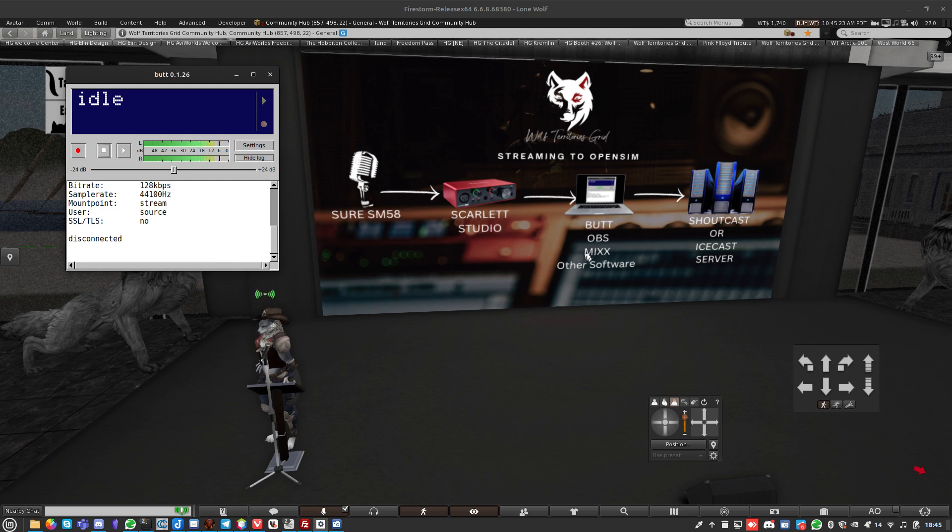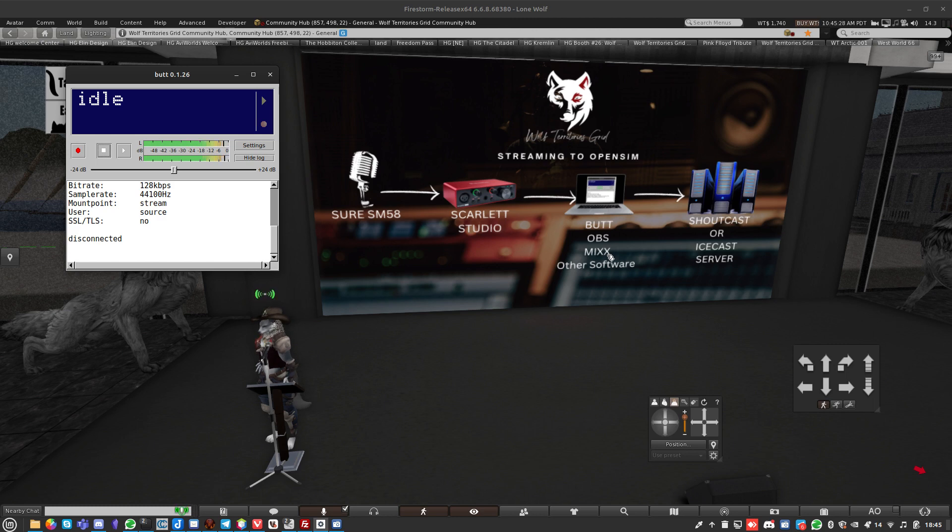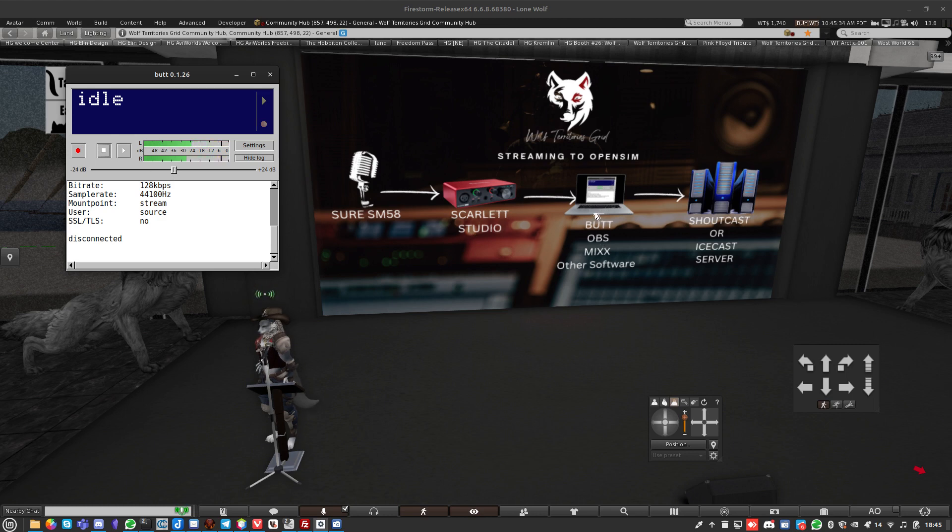This is BUTT, B-U-T-T. There's OBS which is a bit more complicated, and there's things like Mixx that's good if you're a DJ. Let's go have a look at the BUTT software.